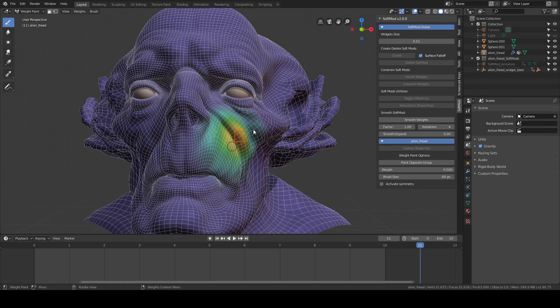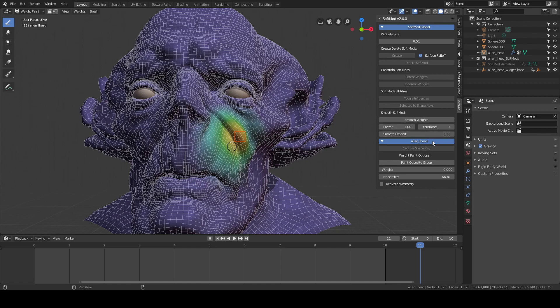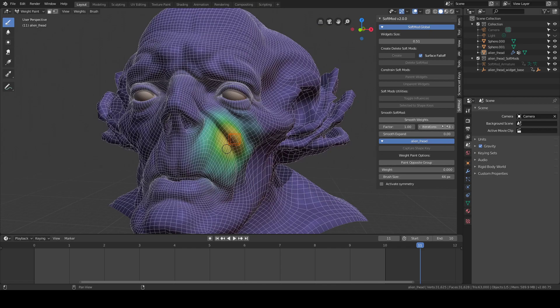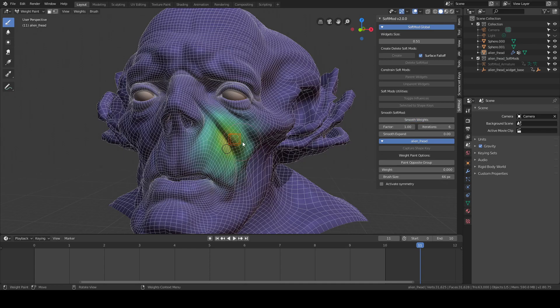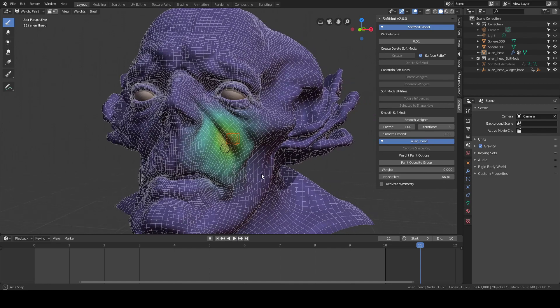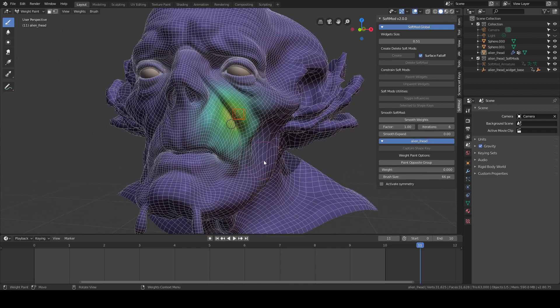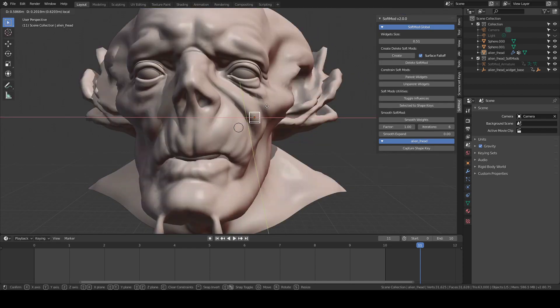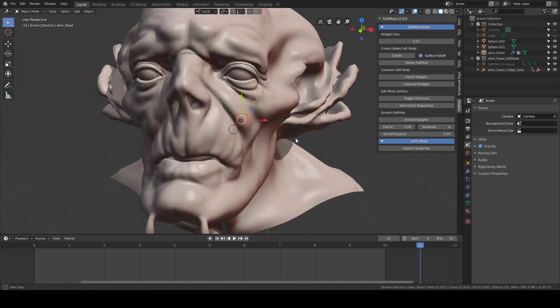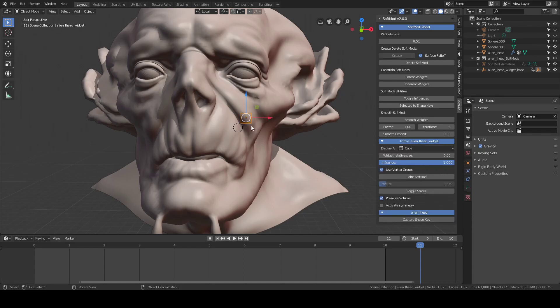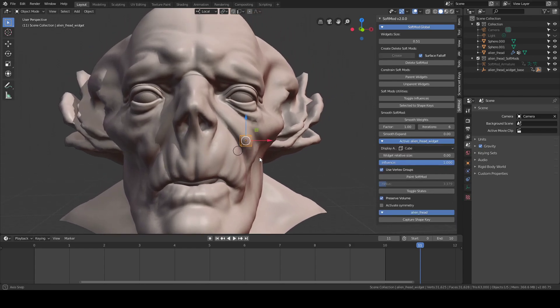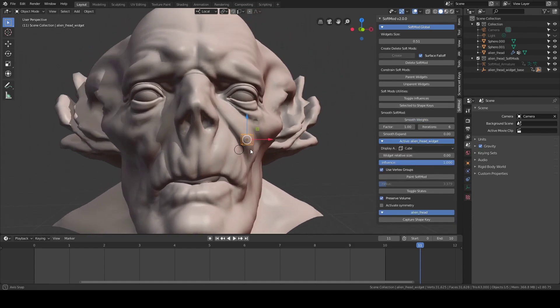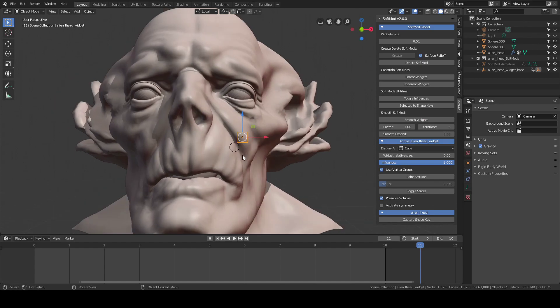There's a smooth weights feature now. I can set the iteration, the factor, and the smooth expand. I won't use that one because it's going to affect areas not affected by the current weight, so just be careful when you use that. I'm going to increase the iteration a bit, and it's going to smooth the weight. It's quite handy actually. This feature works even when the widget is selected in object mode. If I do this, it's going to keep smoothing the weight.